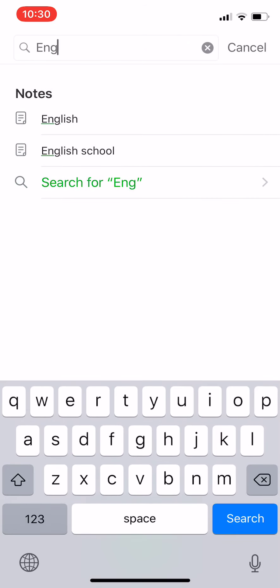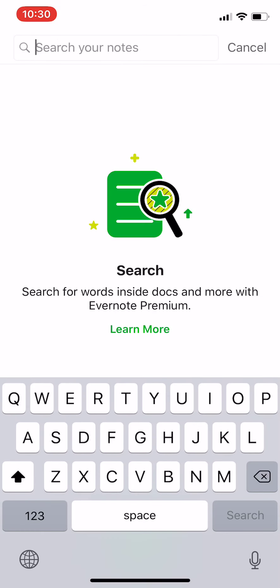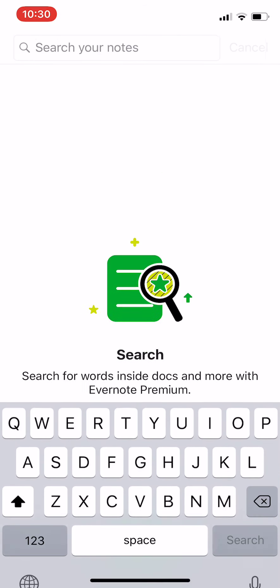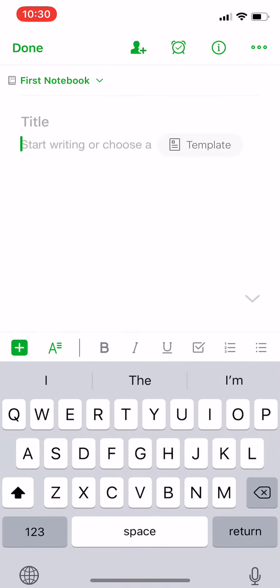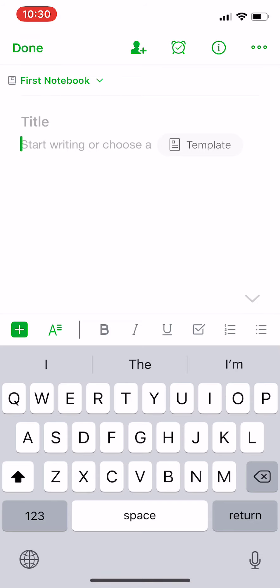So this is the search feature. Also, we have this round green button with a white plus inside it, the one in the middle. When you press on it, you will find a lot of options and features.